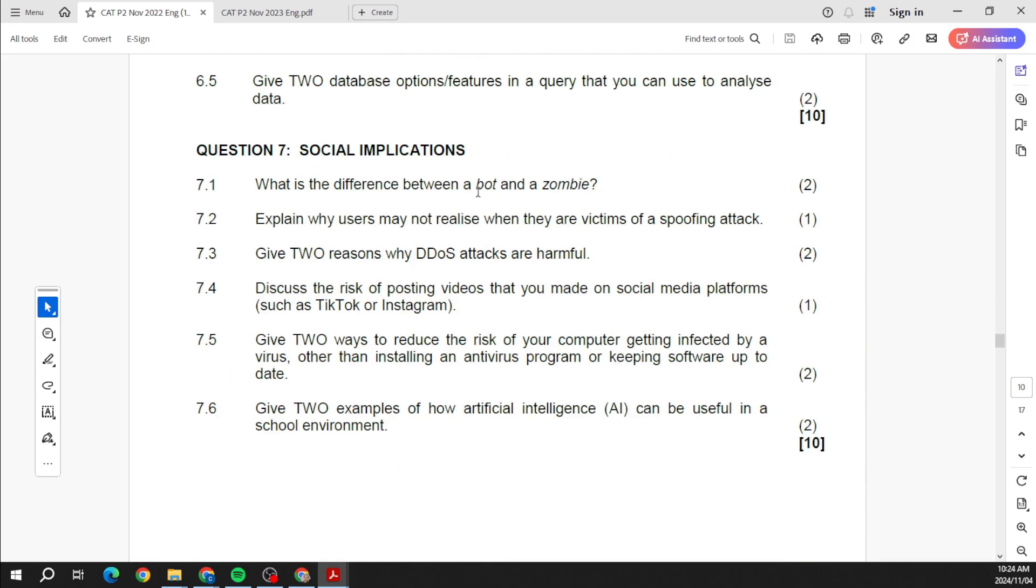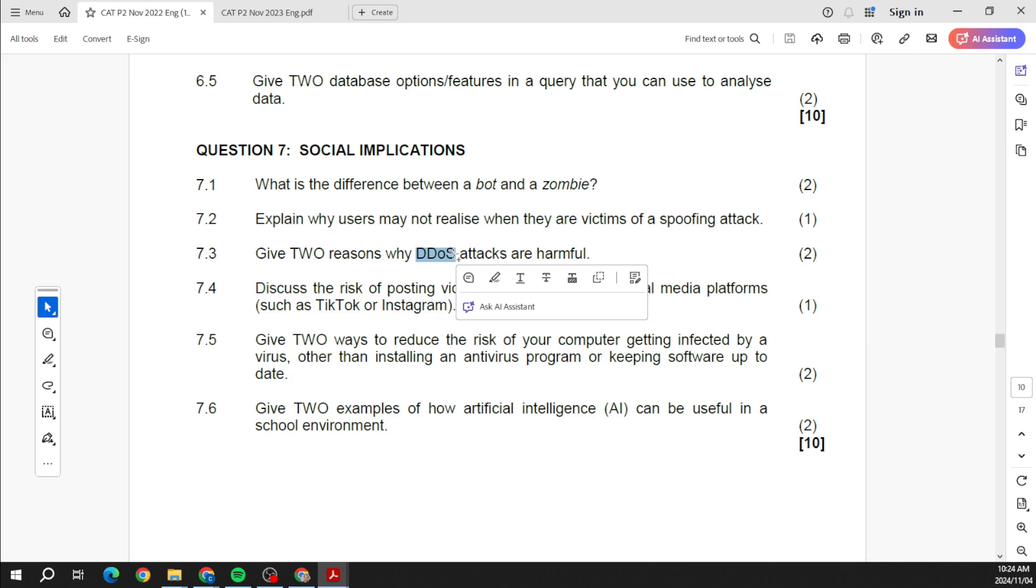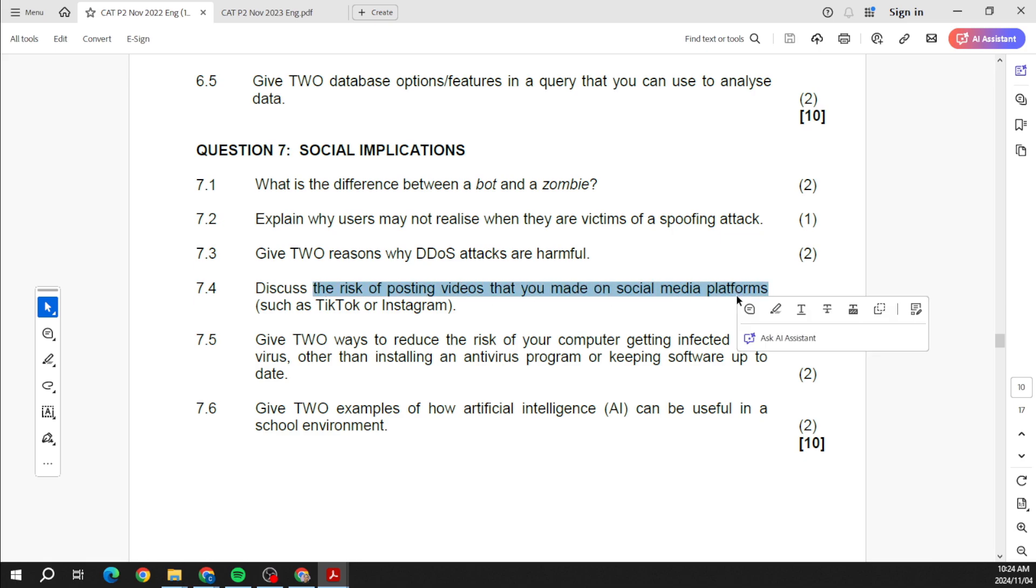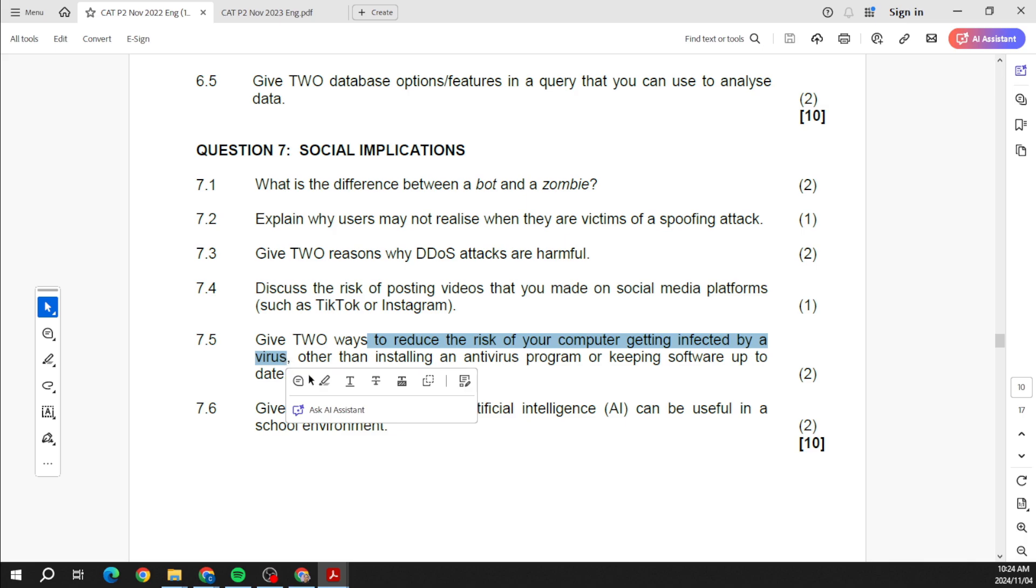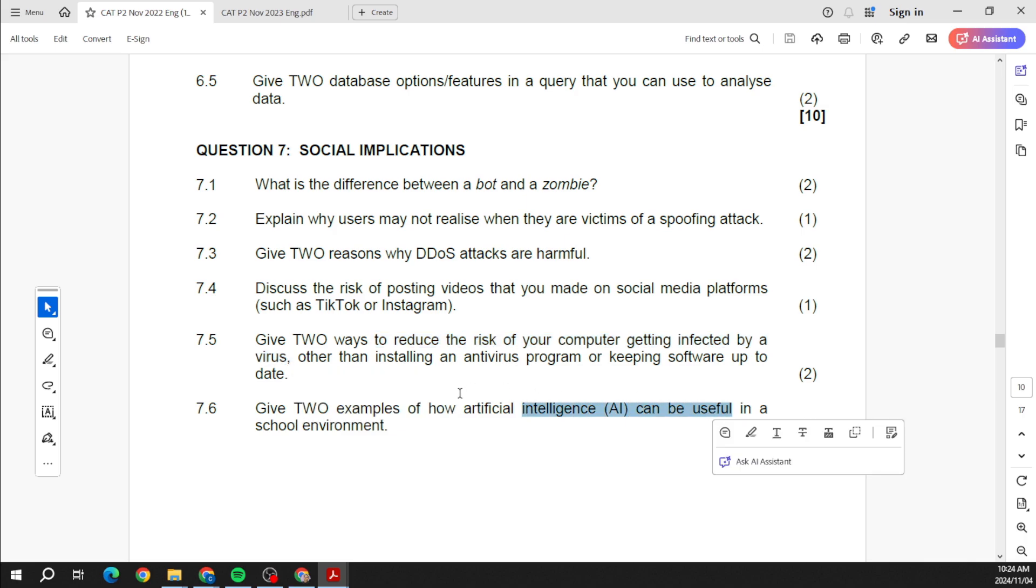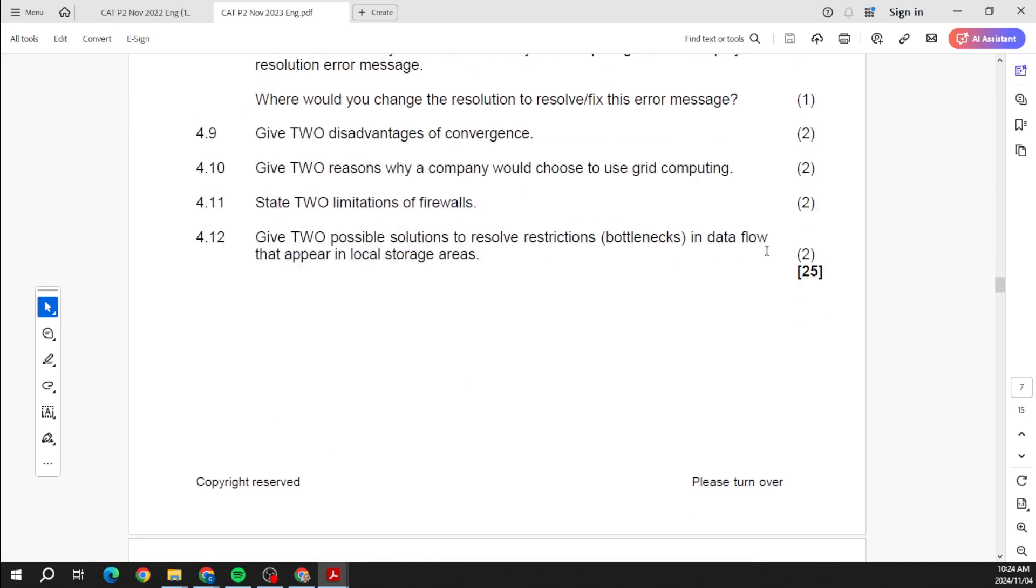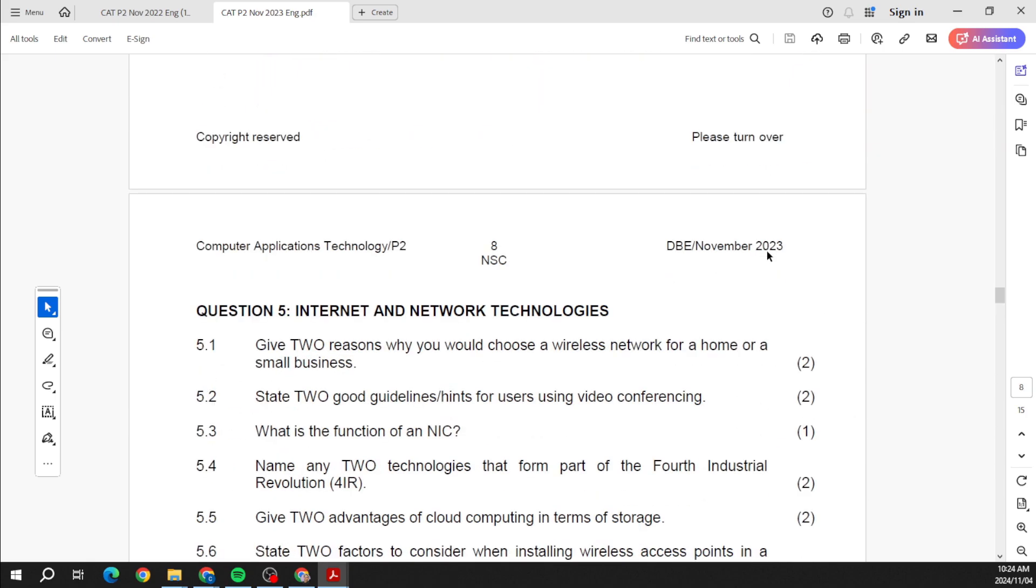And then I just want to jump back to question seven because I didn't finish that. The social implications: bots and zombies, what's the difference? What is a DDoS, a denial of service attack? What is spoofing? We're looking at the risks of social media, reducing the risk of the computer getting infected by a virus. And again what is AI? You can add to that what is AR, what is VR as well.